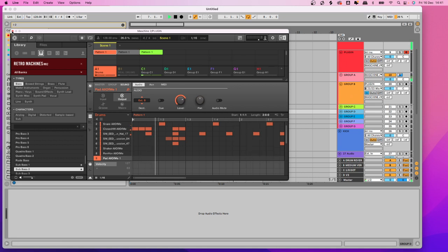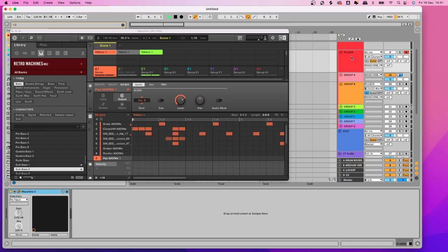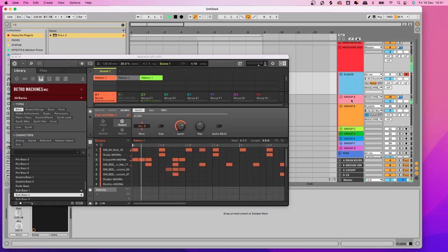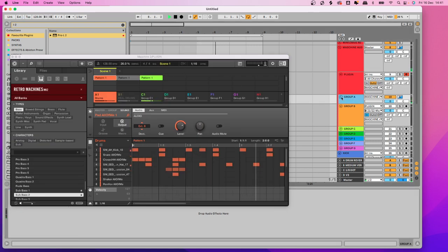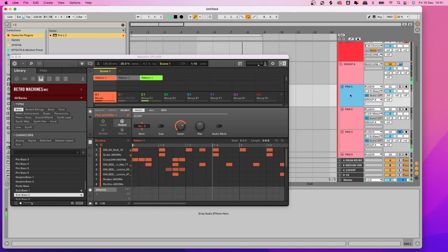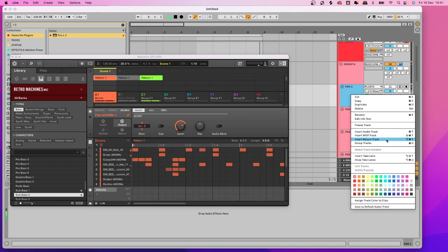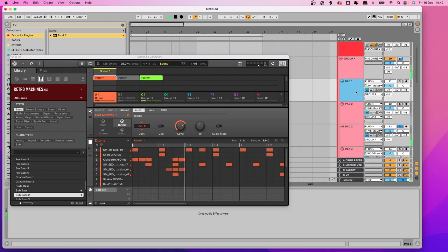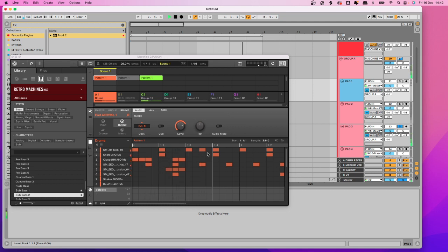I'll show you on Ableton first. This first channel is the plugin channel — you'll want a MIDI channel with Maschine on it. Then I've got my Group A audio tracks. These are all just audio tracks pulling sound from those groups. The first thing you need to do is tell Maschine which output channel you want each sound to go to.